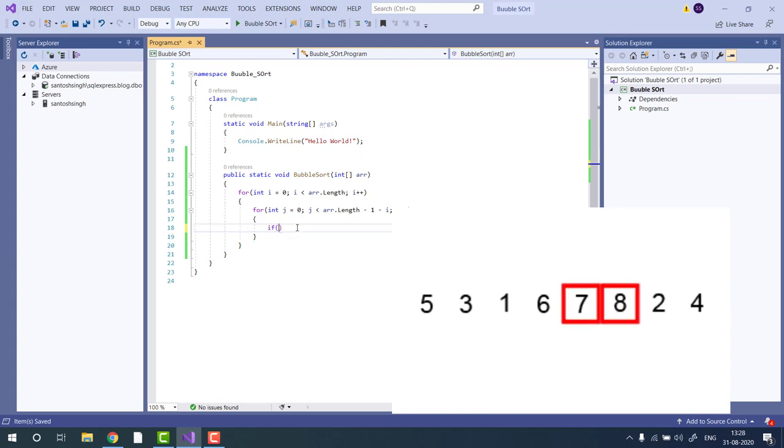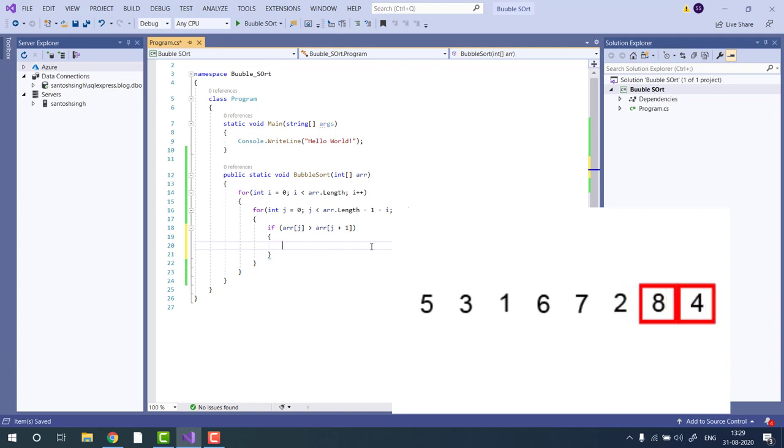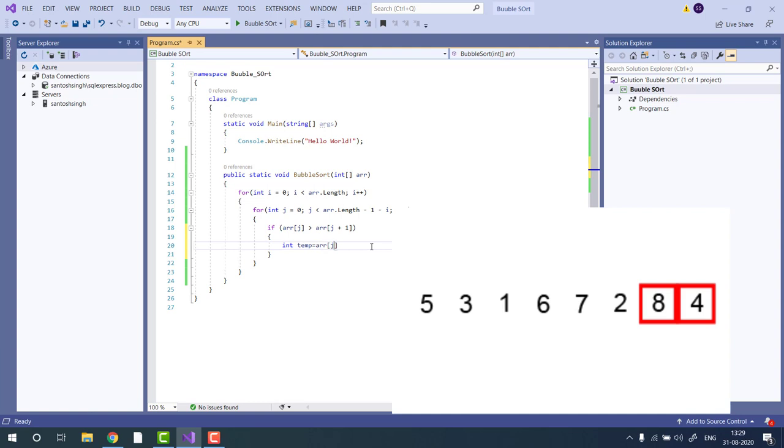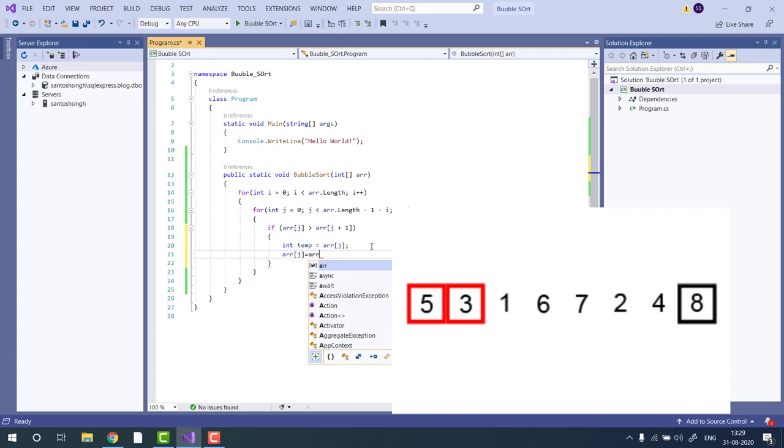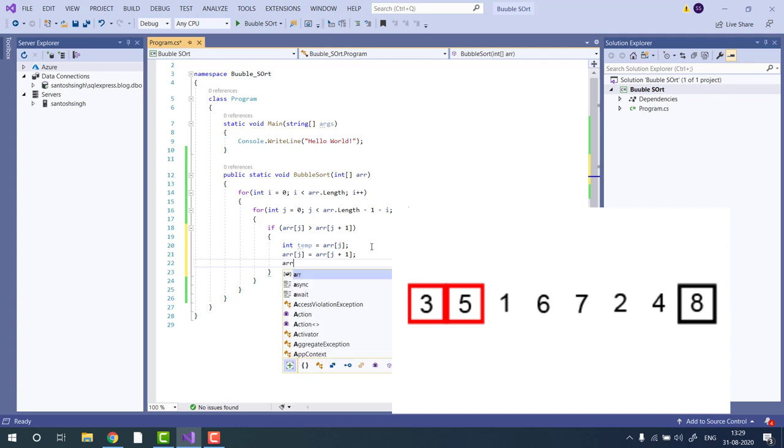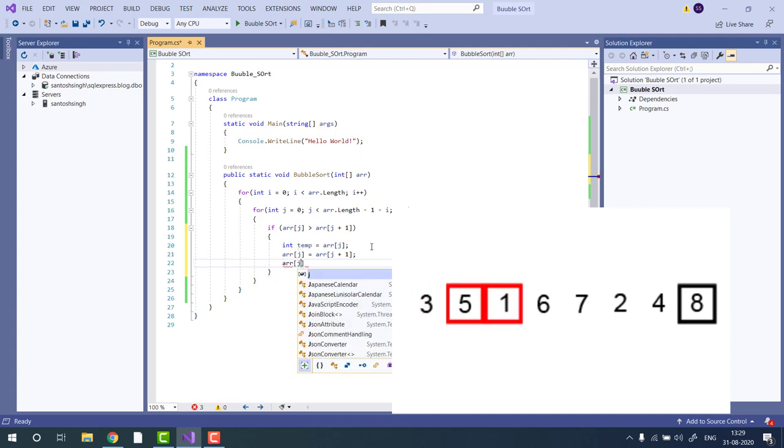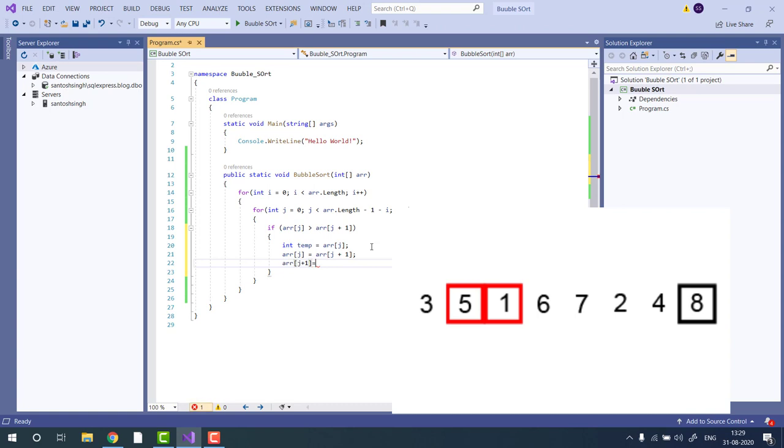Then we will compare the adjacent elements. If the current element is greater than the next element, then we will swap. We will swap by using a third variable. This logic is very simple. Now you can see.